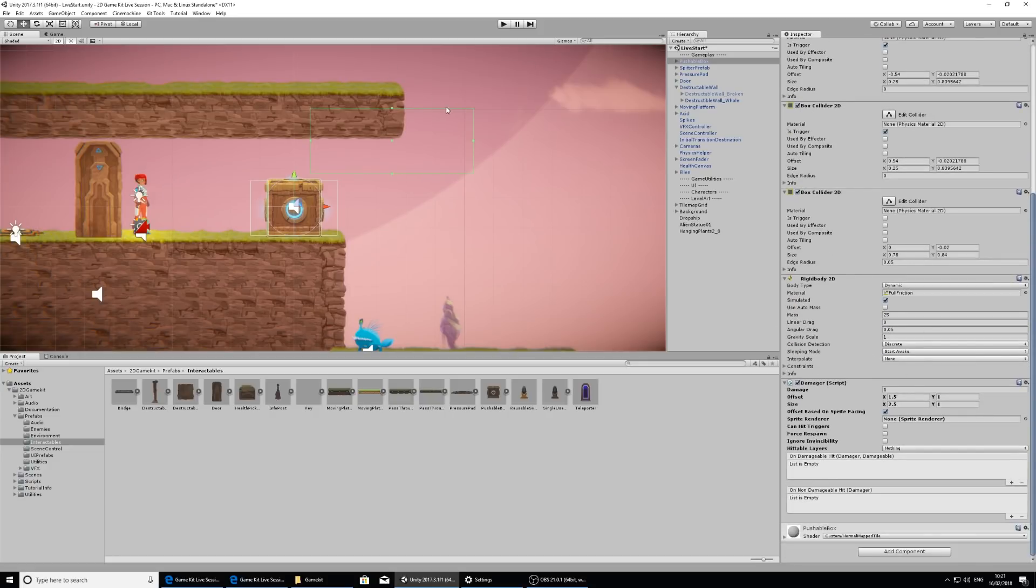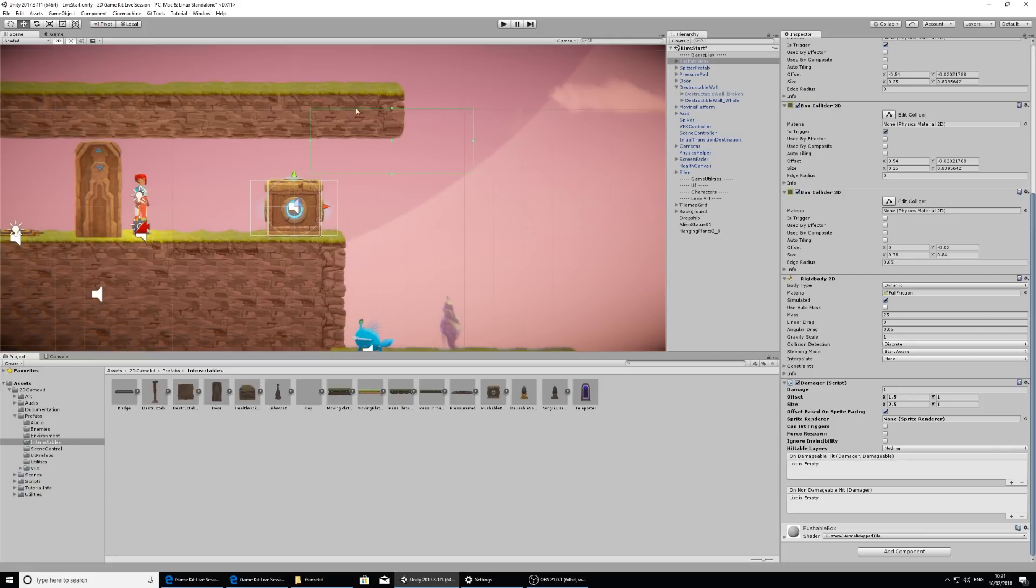In the scene view, you can see this green box, which is a collider. This is the collider that signifies where it's going to give damage. It's in an offset position here. It's got these green dots on each edge.